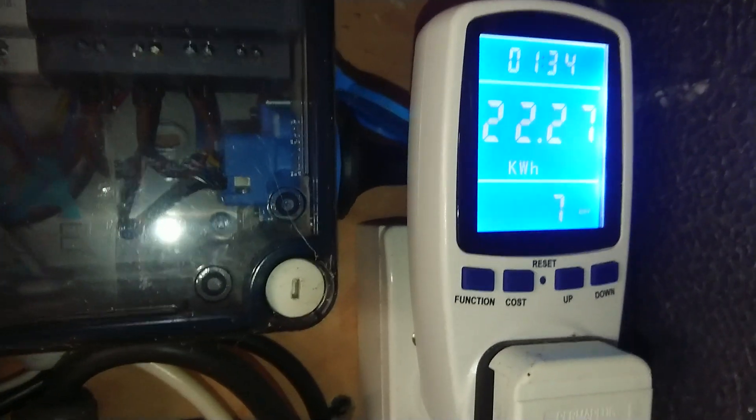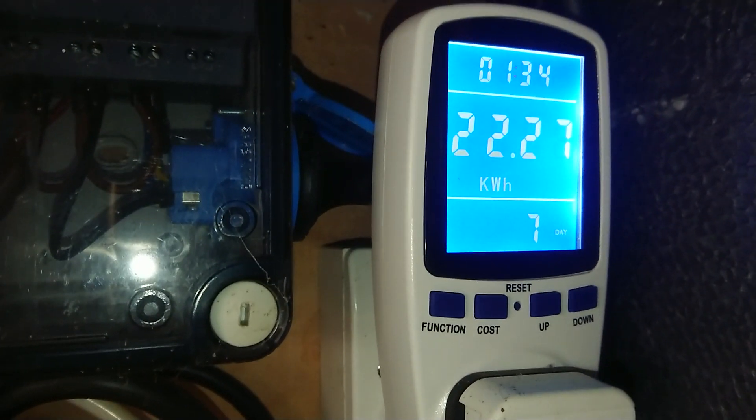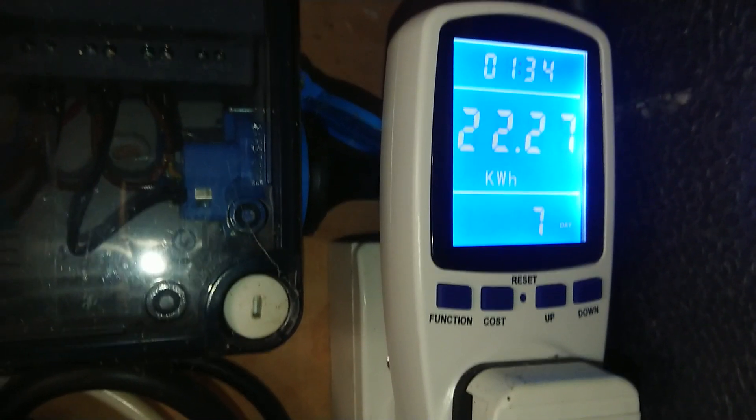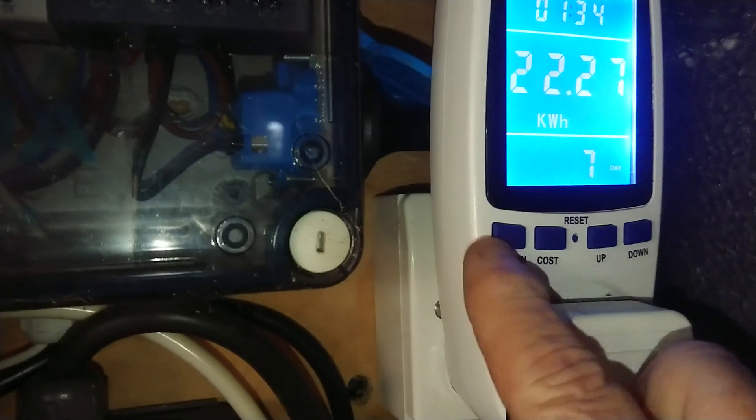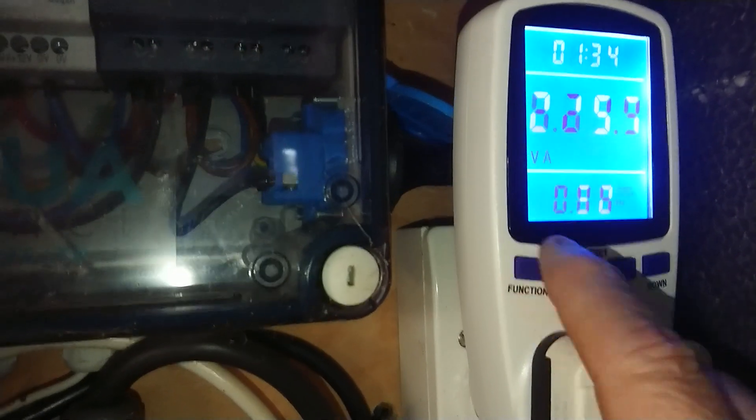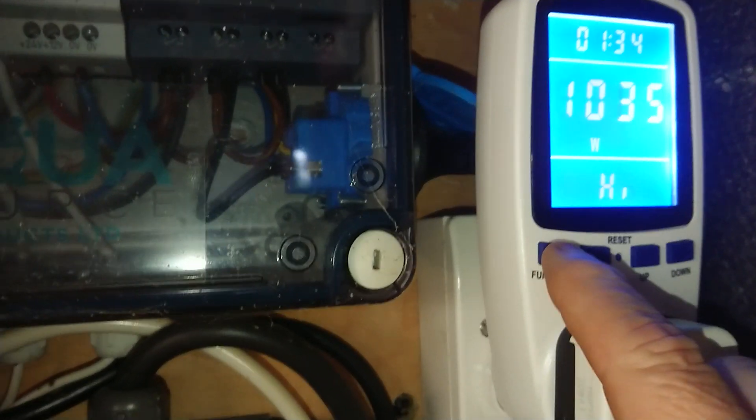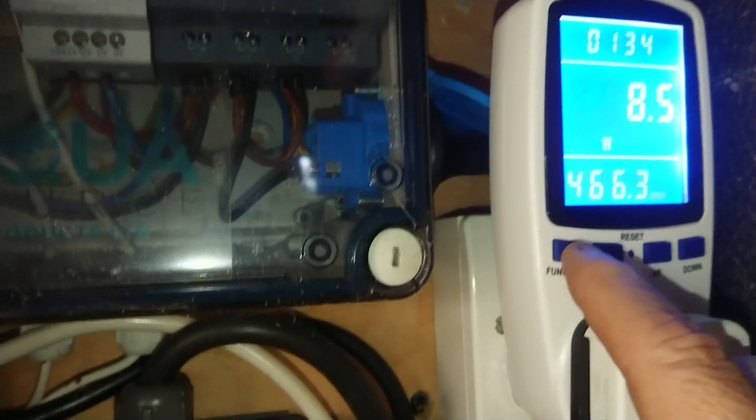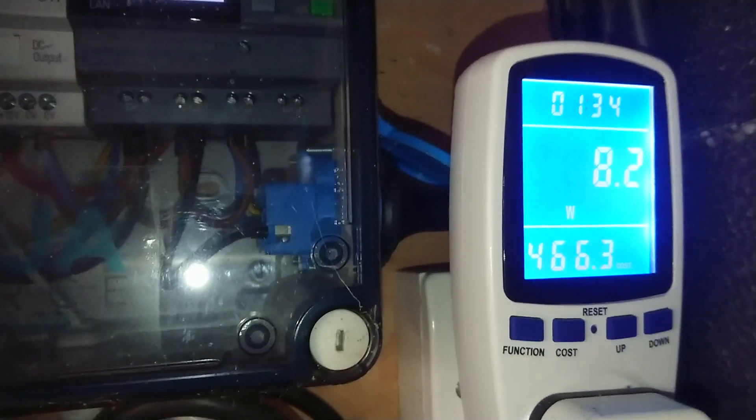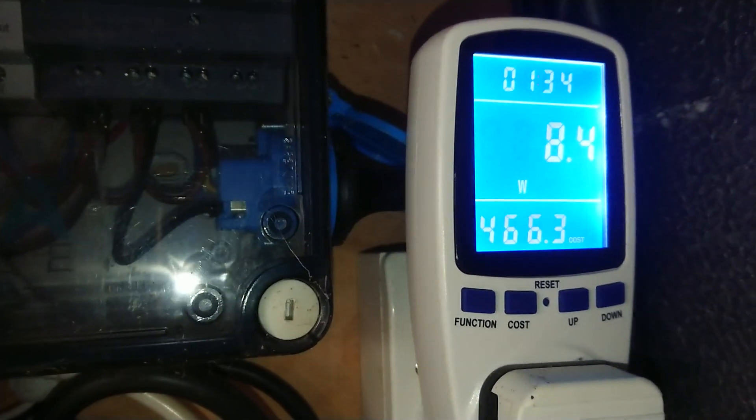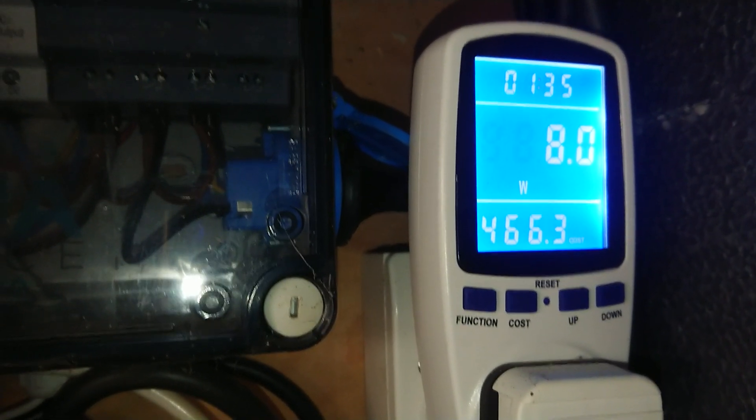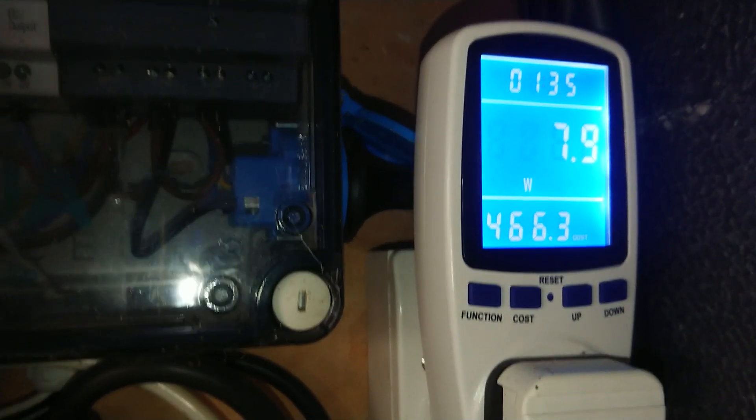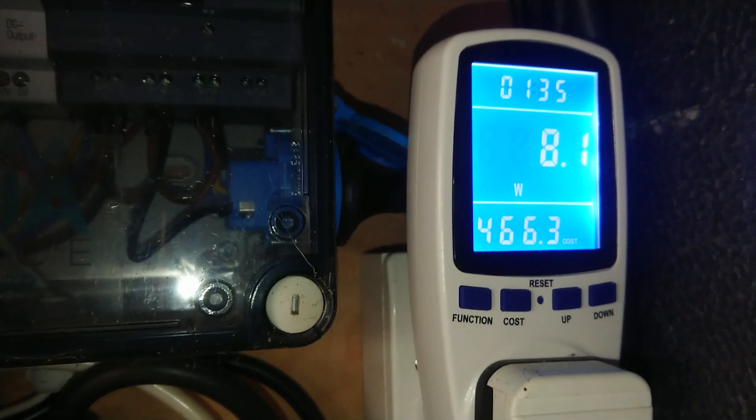I don't know if you can pick that up there, 7 at the bottom, been running for 7 days. There we are, that's what it's cost me for 7 days, £4.66, less than a fiver for 7 days. That's running the pond at 14 degrees.